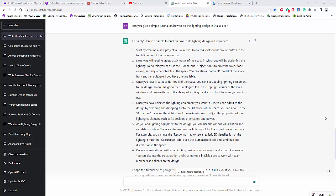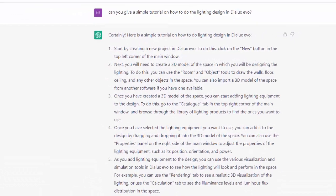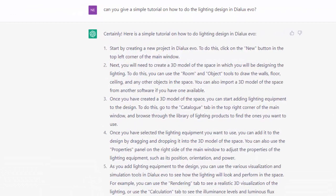The first question I asked ChatGPT is, can you please give a simple tutorial on how to do the lighting design using Dylux Evo? And the AI replied, certainly. Here is a simple tutorial on how to do the lighting design in Dylux Evo. One, start by creating a new project in Dylux Evo. To do this, click on the new button in the top left corner of the main window. I am not sure that is correct.